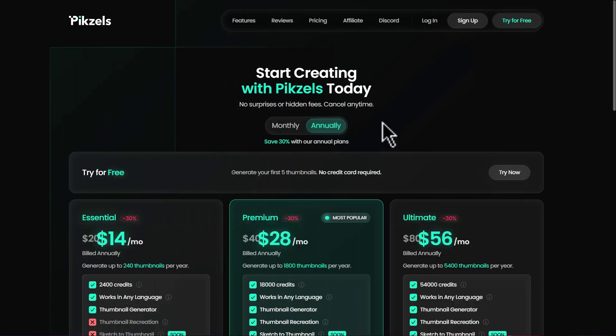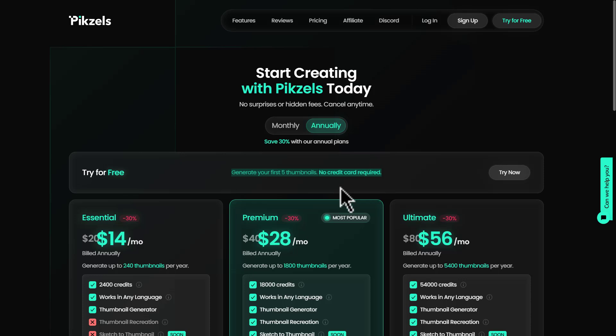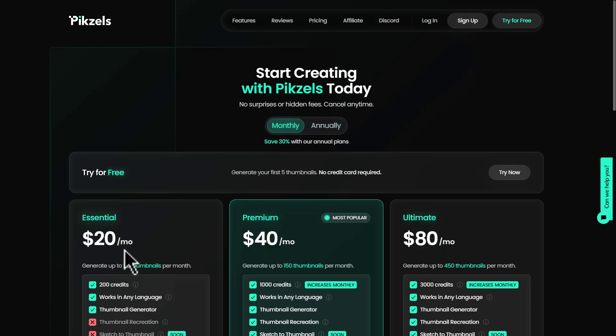Let's talk about pricing of Pixels. You can generate your first five thumbnails for free. No credit card is required. Here it says minus 30% because I've selected annually. If I select monthly, you'll have to pay a higher price.